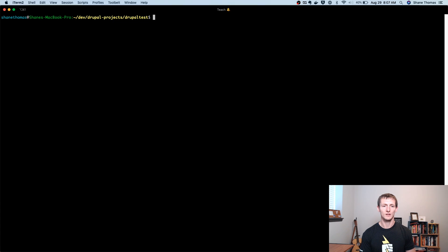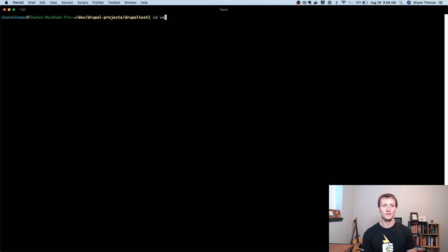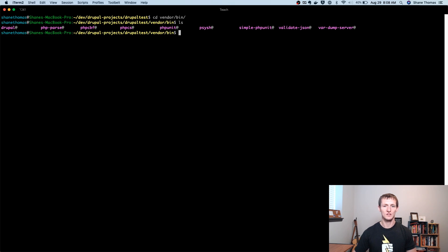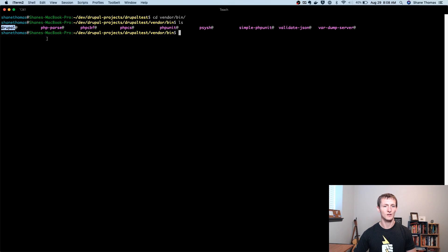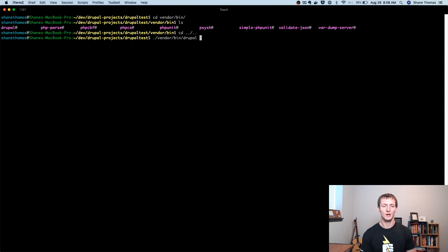And now that we have this installed on the Drupal root, if we just run Drupal Console, you'll be able to actually see the commands. Now it actually installs it by default in this vendor bin directory. So you can see there's going to be a Drupal command here.